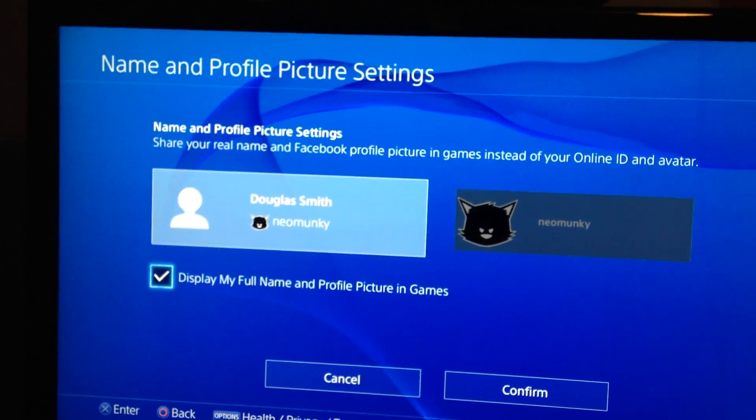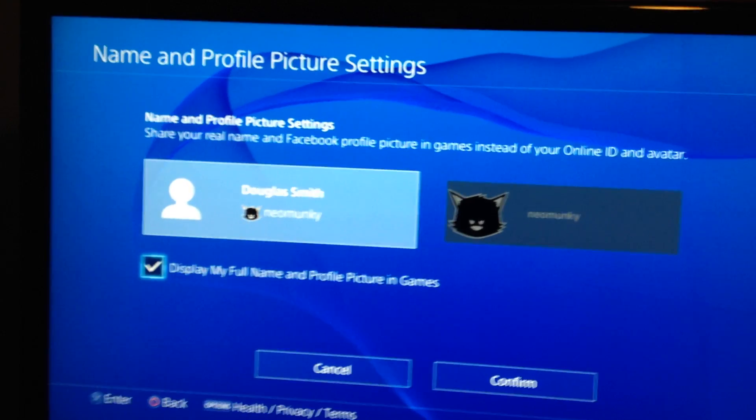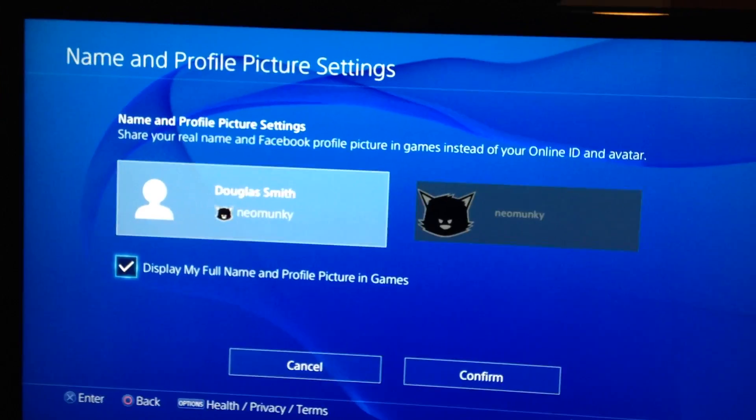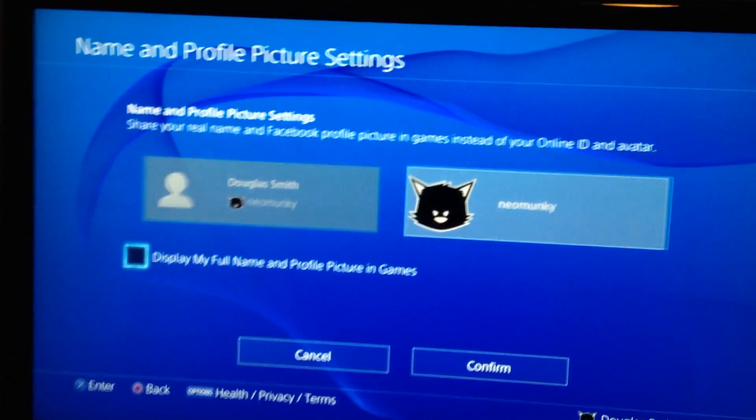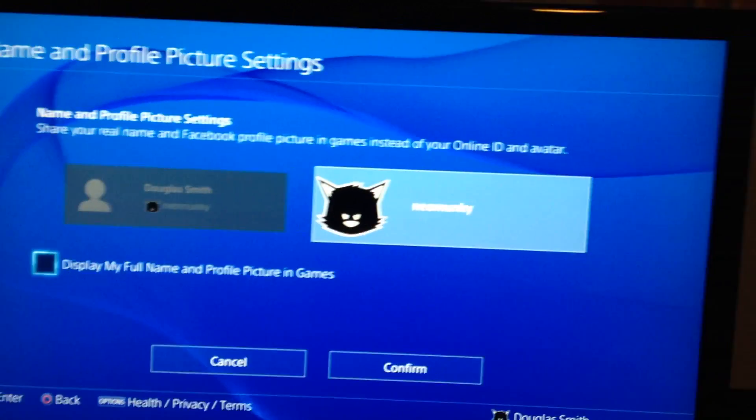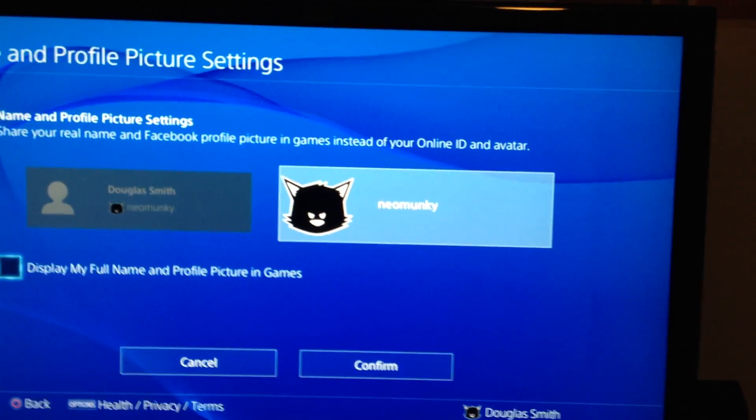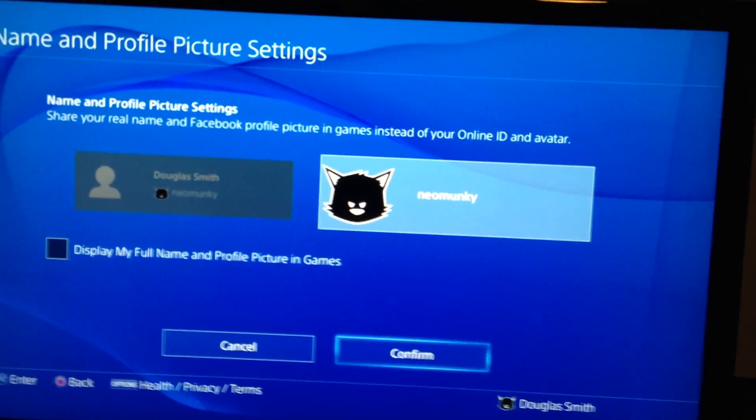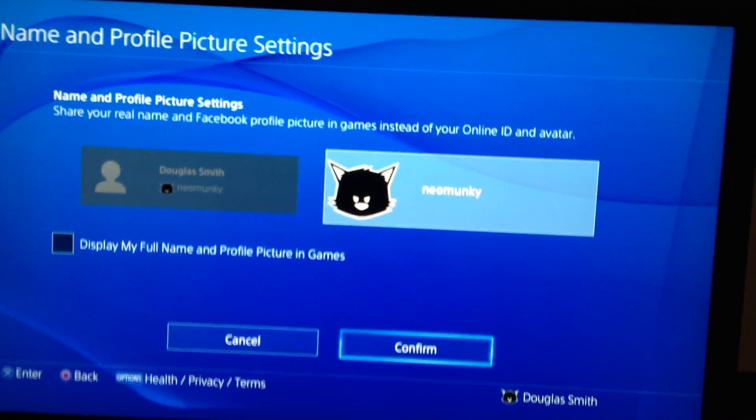If you have it set up that way and you don't want it to do that, then you uncheck it and it will just display your gamertag, or your PSN ID.